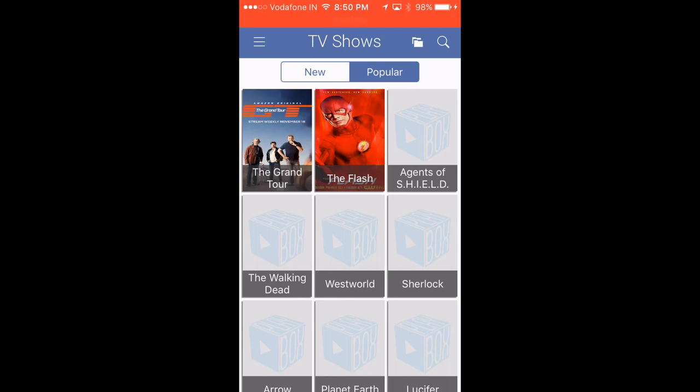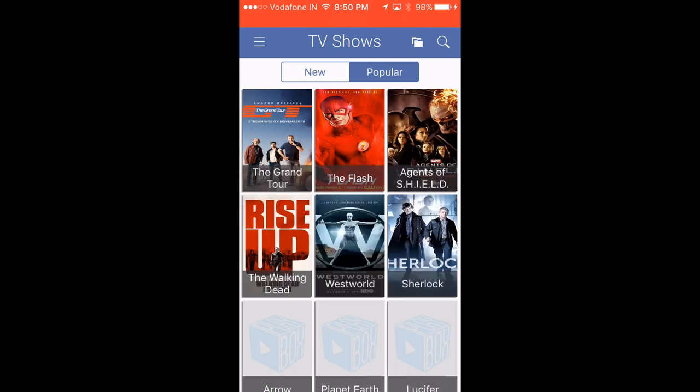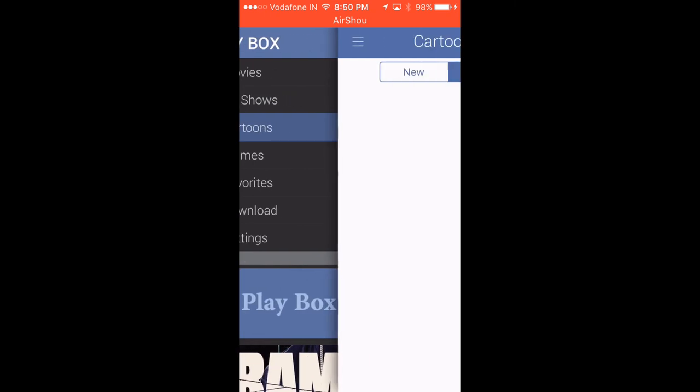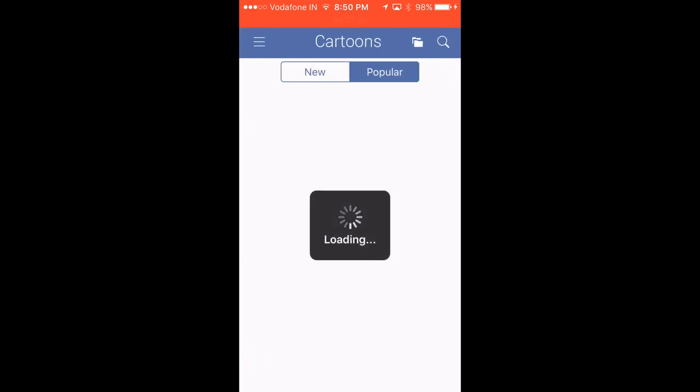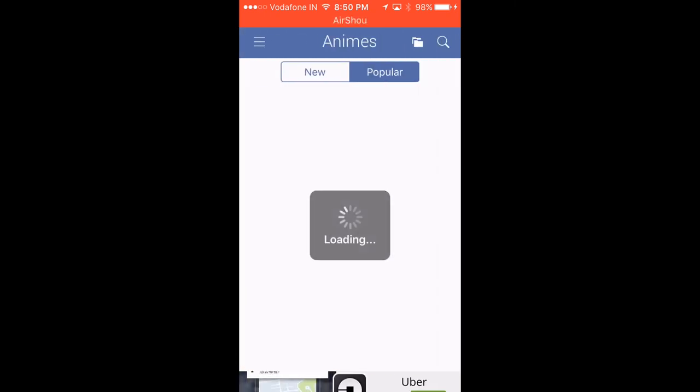The Flash, Grand Tour, Agents of S.H.I.E.L.D., The Walking Dead, Westworld, Sherlock. You've also got cartoons and anime.